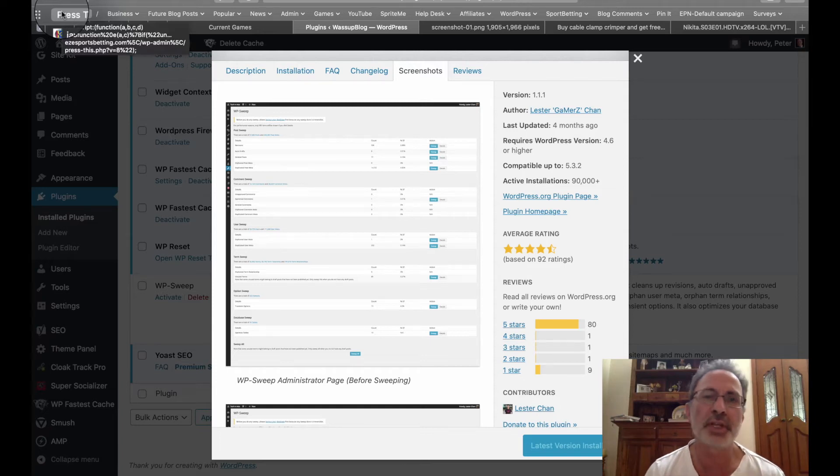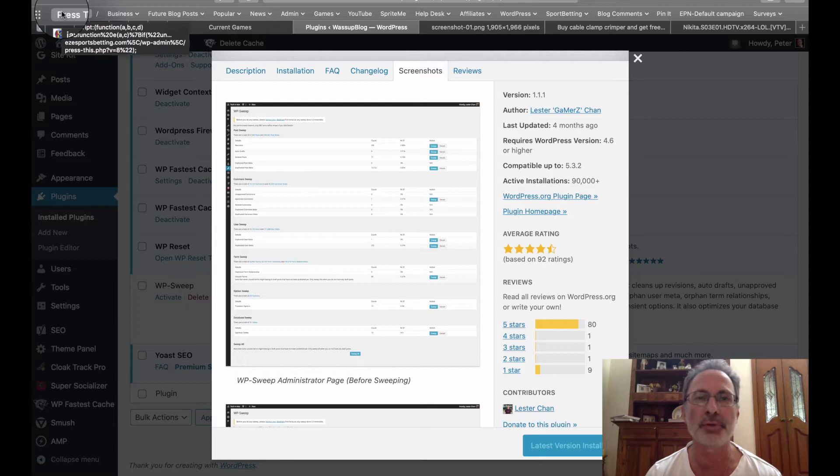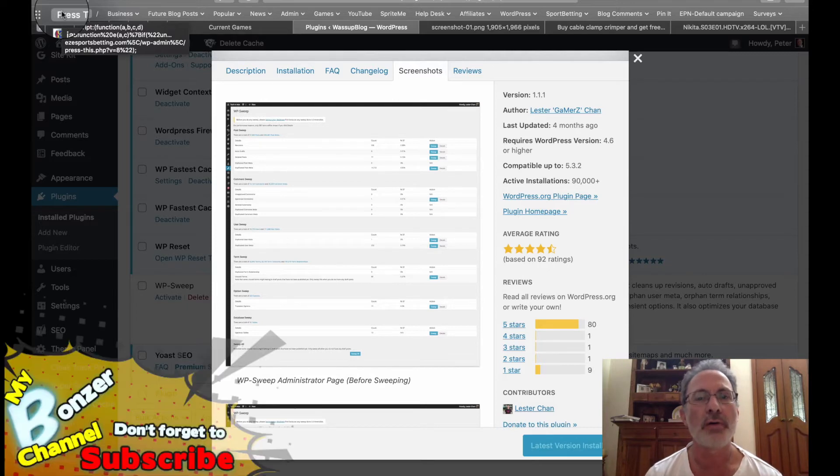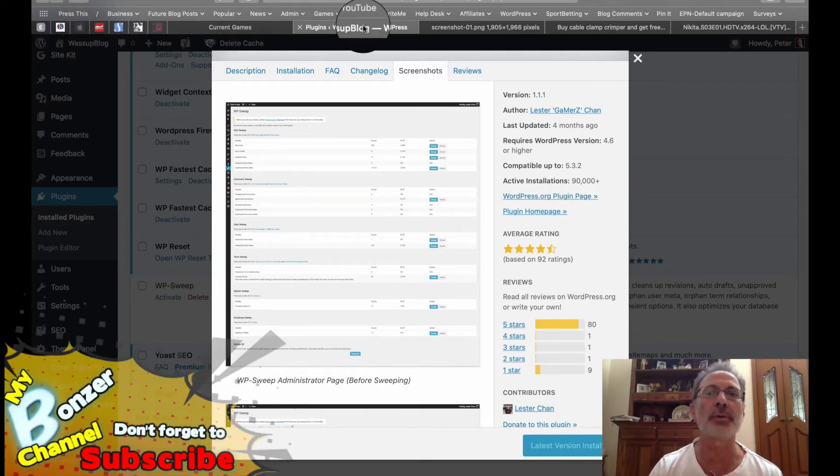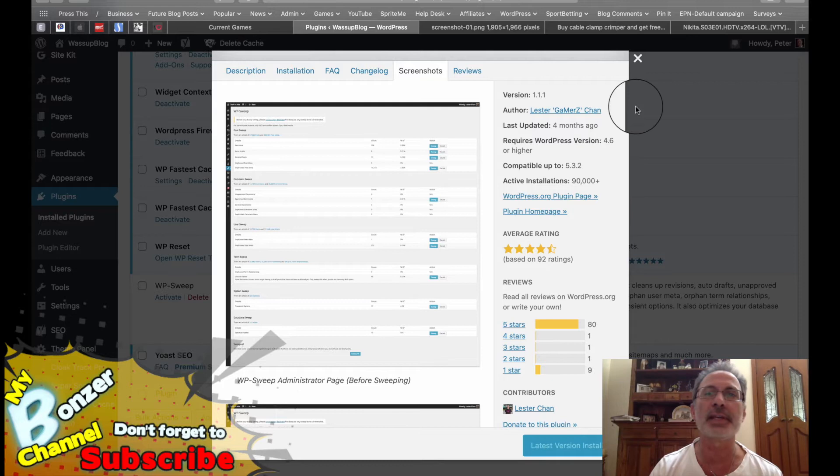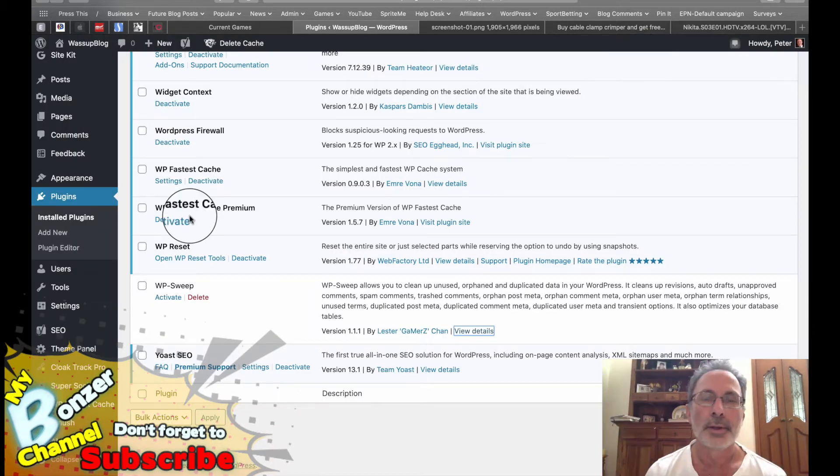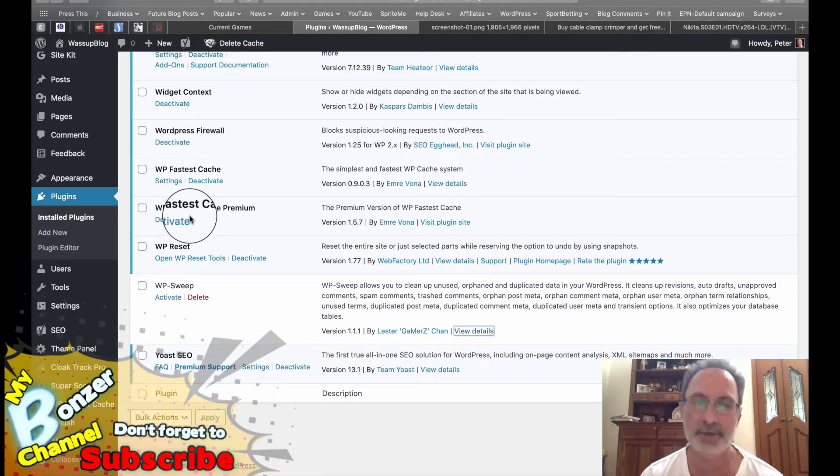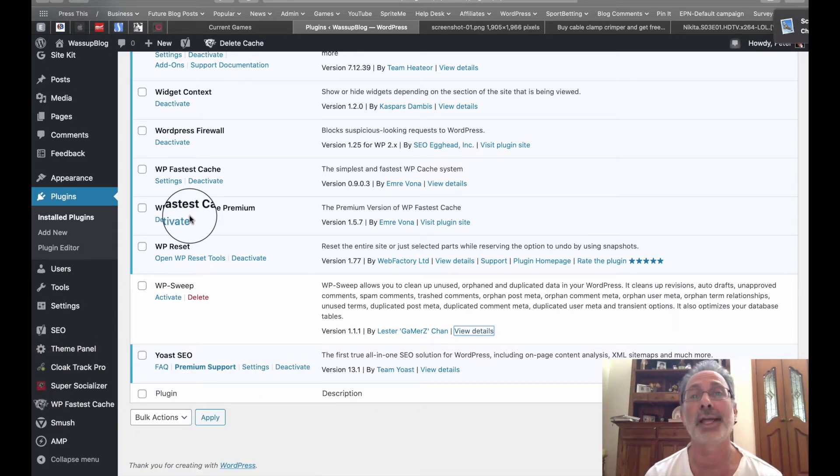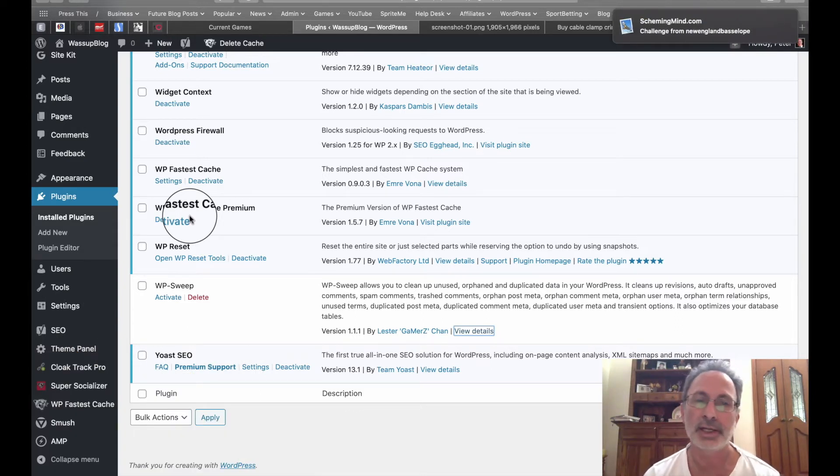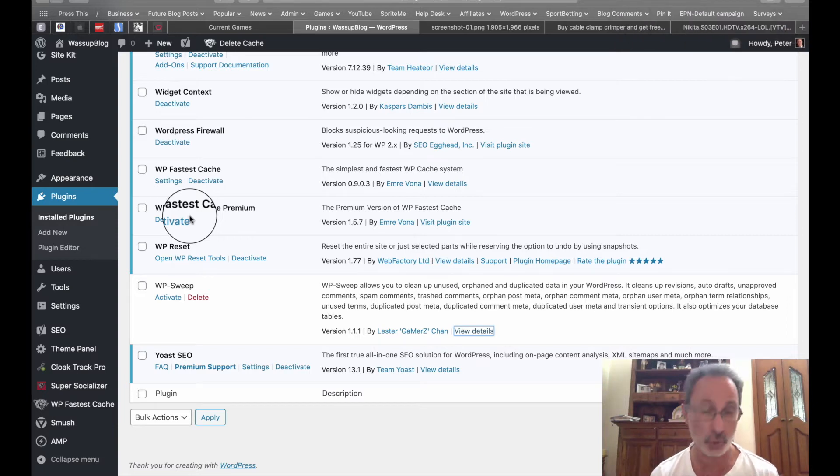G'day viewers, this is Peter from My Bonzer Channel, and today I'm going to do a review of a WordPress plugin called WP Sweep. Those of you who may have seen my other video on what slowed down a blog would know that I lost my whole blog not that long ago. My best blog—it was called whatsappblog.com.